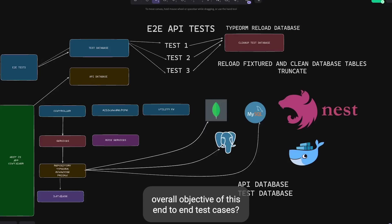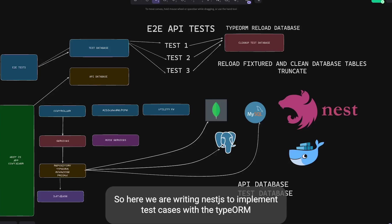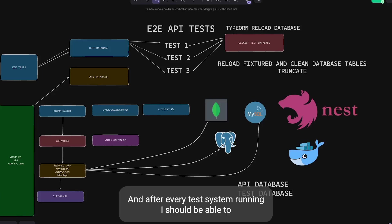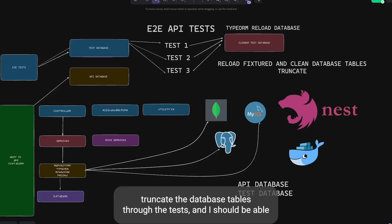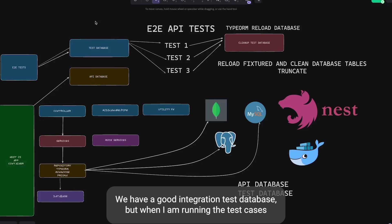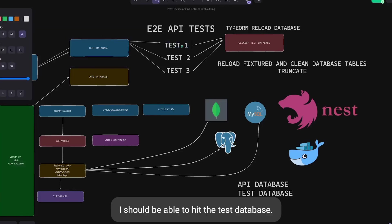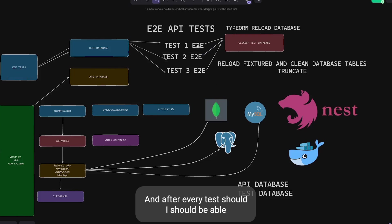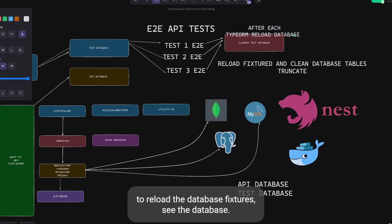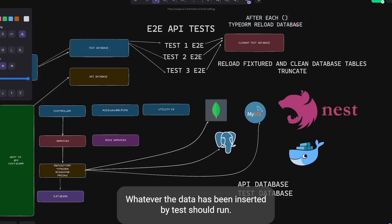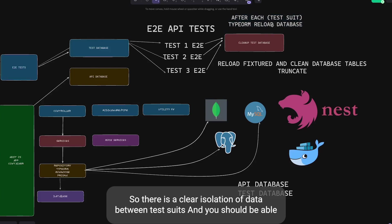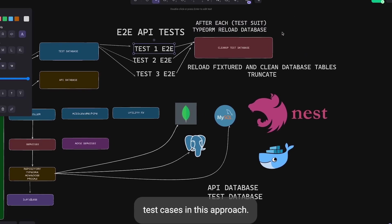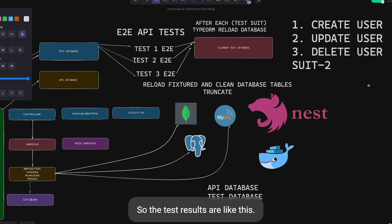The overall objective of these end-to-end test cases with TypeORM is: after every test suite run, we should be able to truncate the database tables, target the test database through environment variables. We have an API database and a test database, but when running test cases we should hit the test database. After each suite we reload database fixtures, seed the data, and clean whatever was inserted by the previous suite — ensuring clear data isolation between test suites.